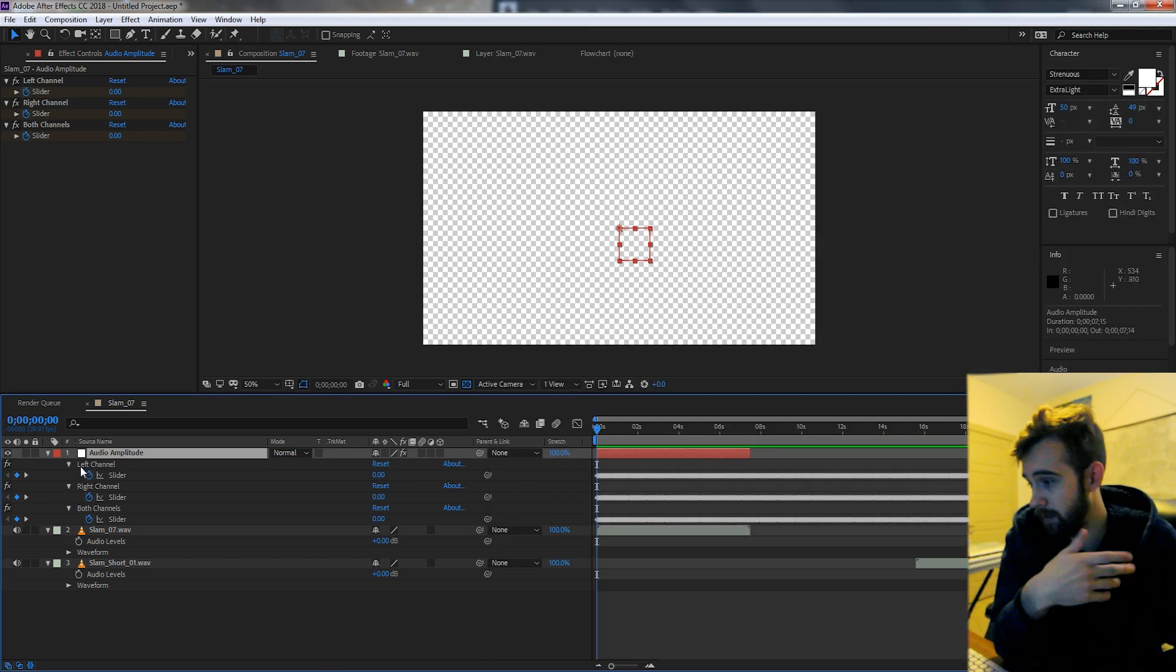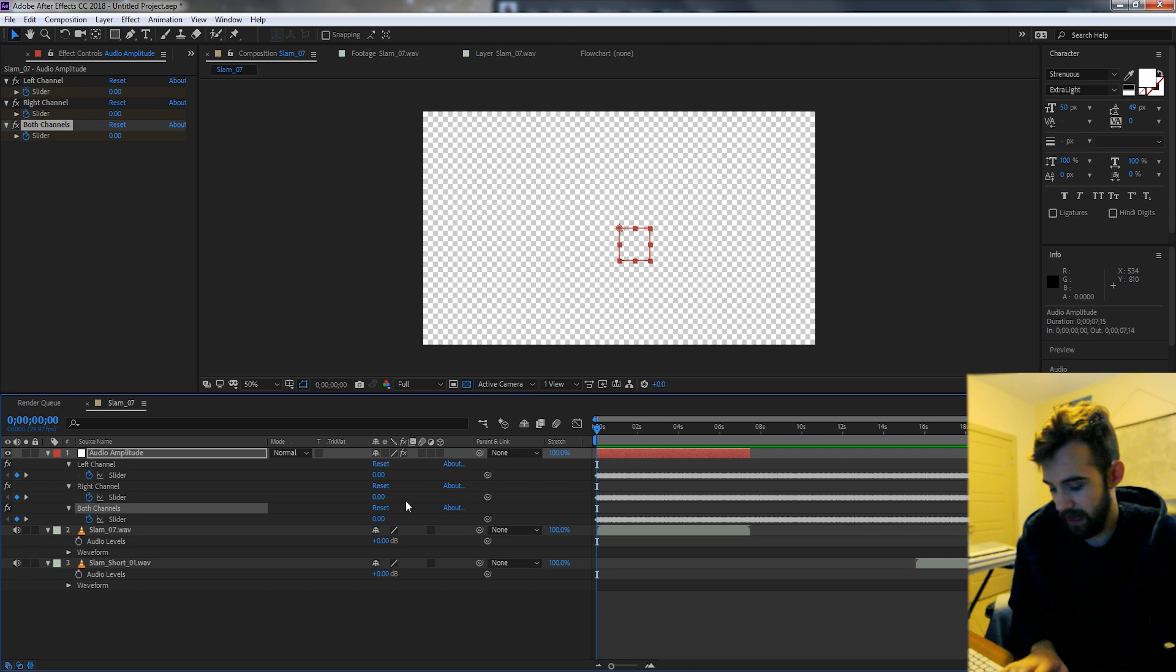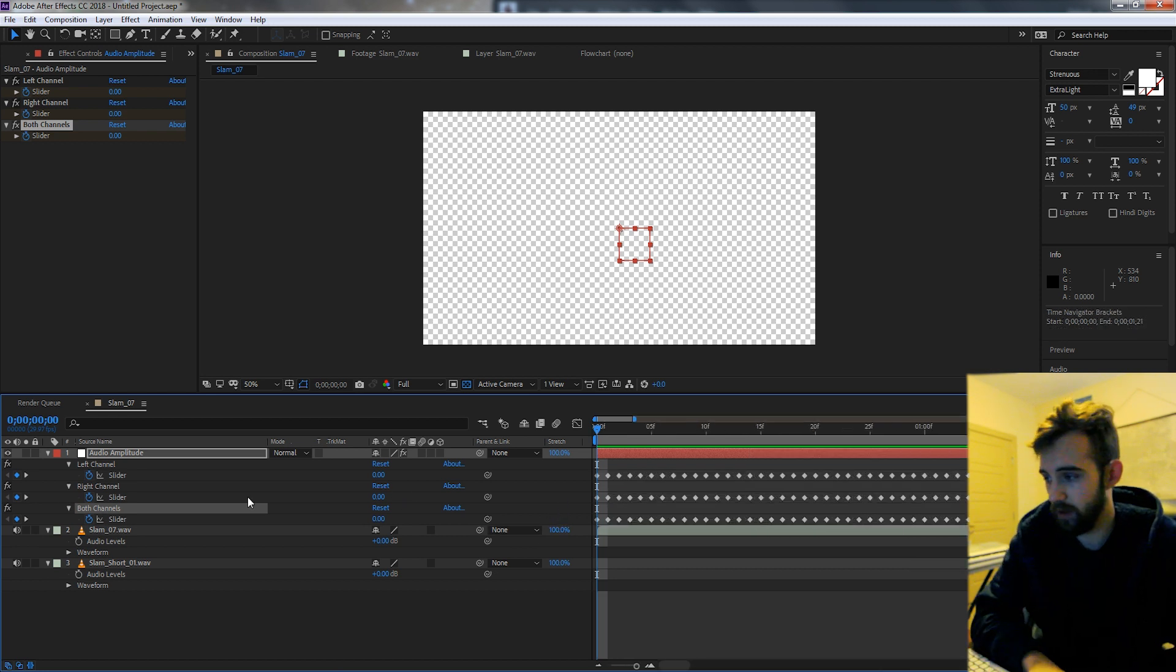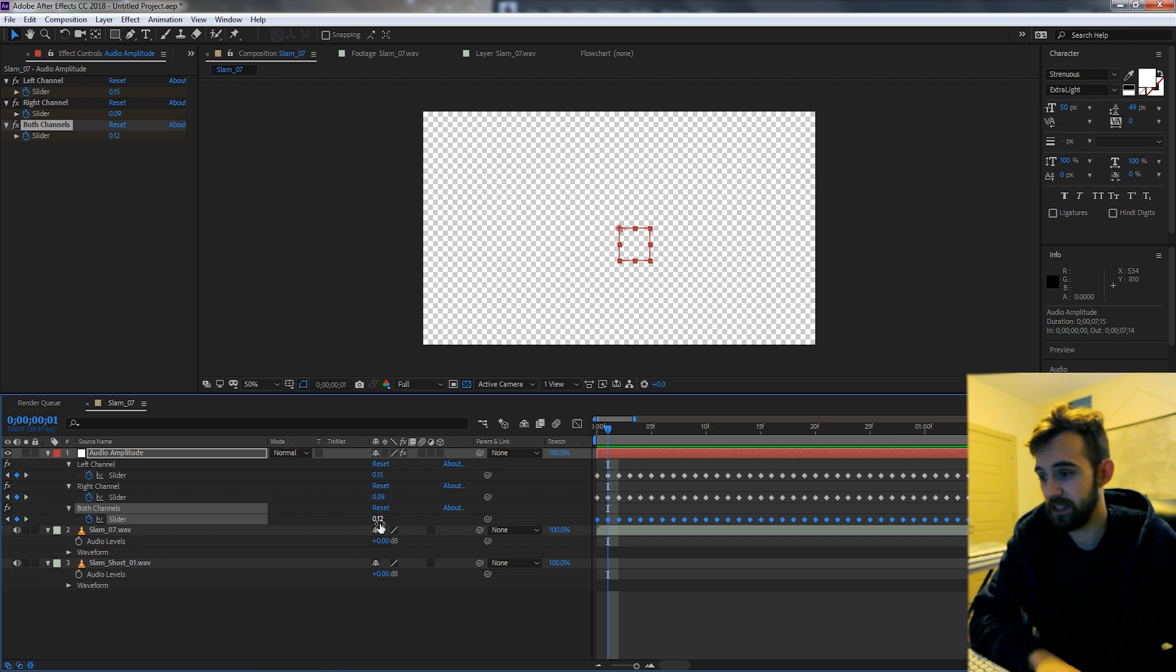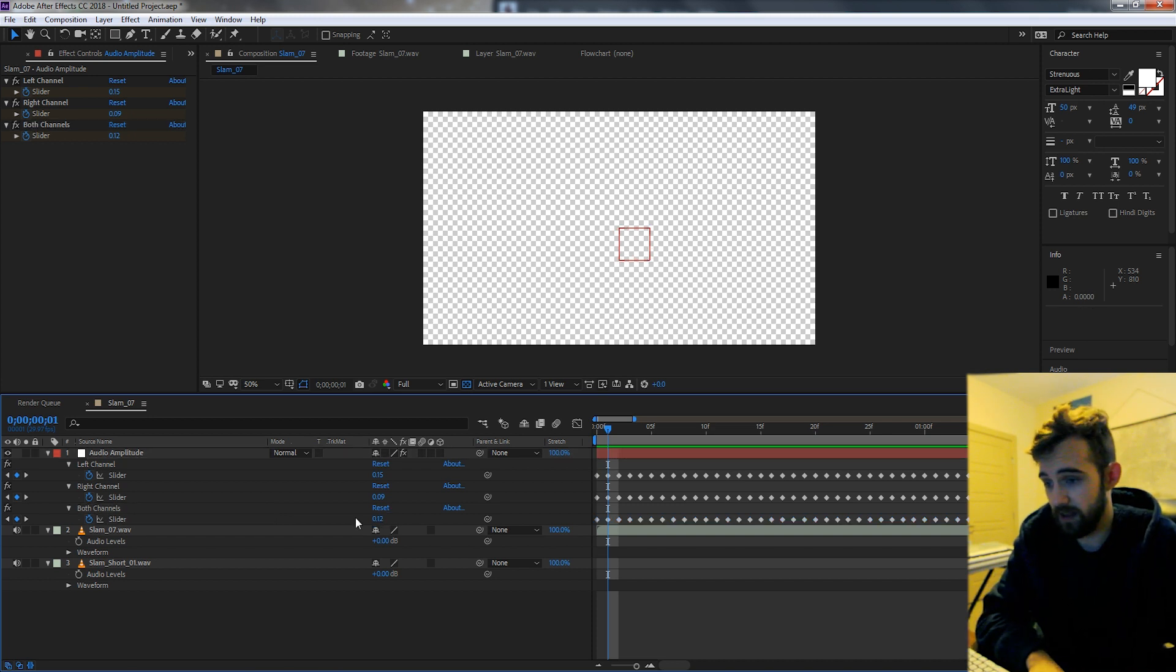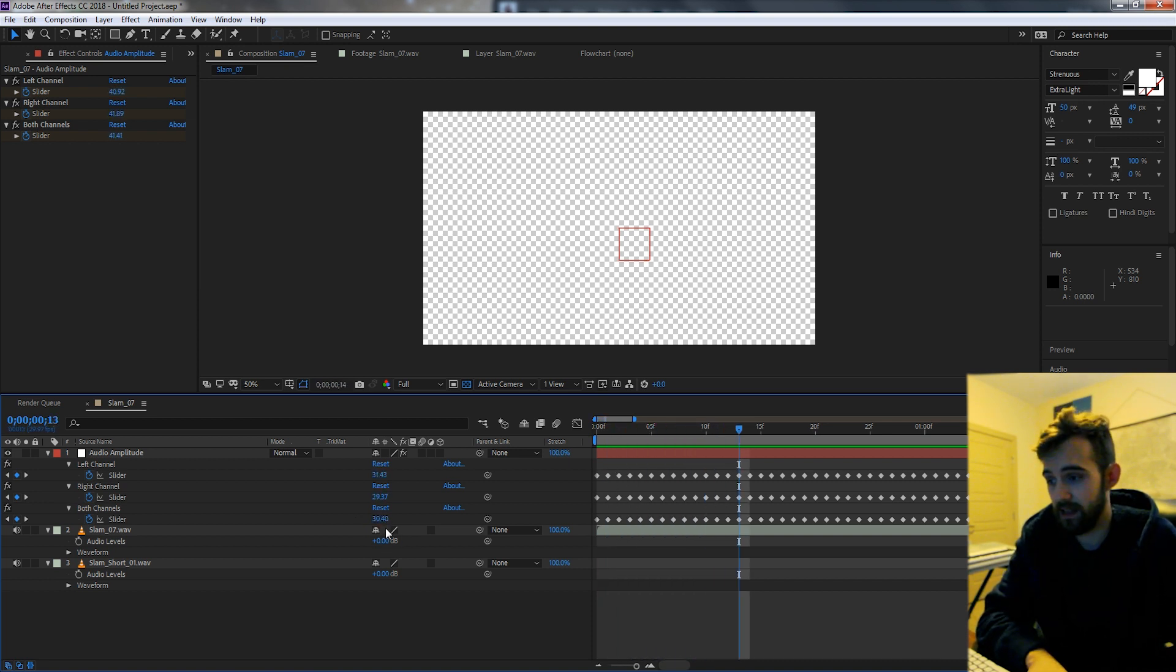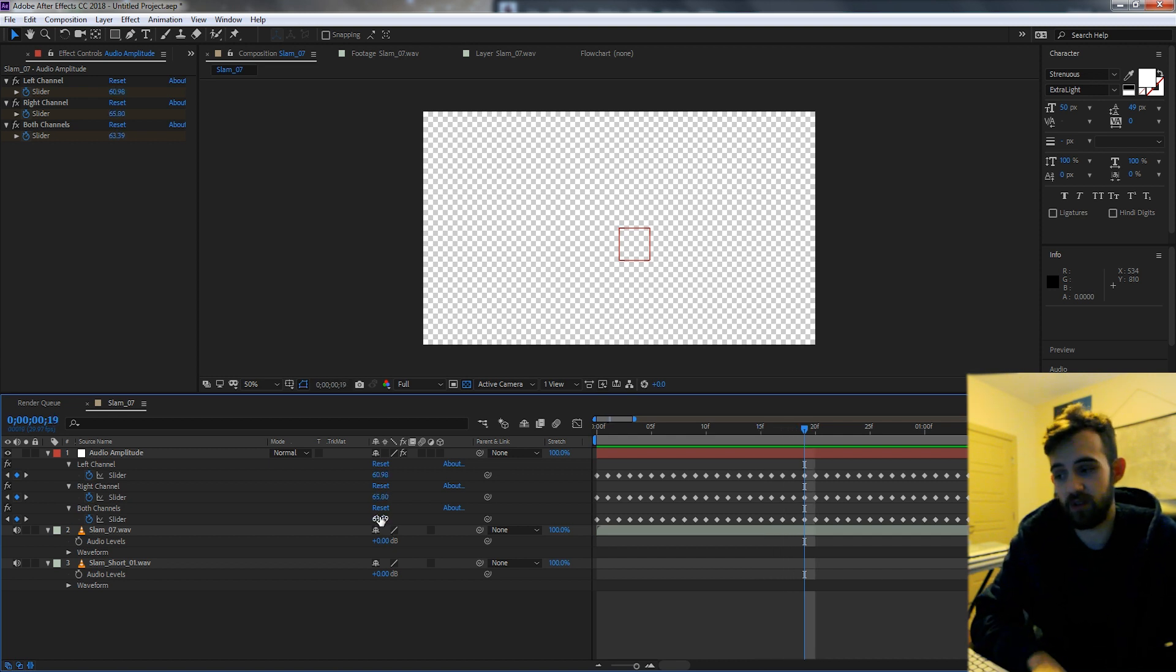So our max starts at zero, and if we look at our both channels, it starts at zero. Go to the next keyframe, it's going to be 0.12. Well, 0.12, that's bigger than zero, so that's our new max. Then it's going to go to the next frame and keep checking if it's the max. And let's say we have 63 as our max right here. 63 is our new high max.